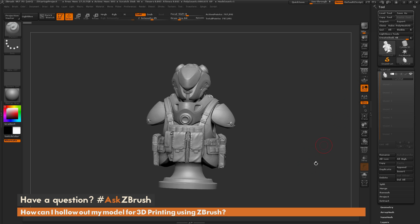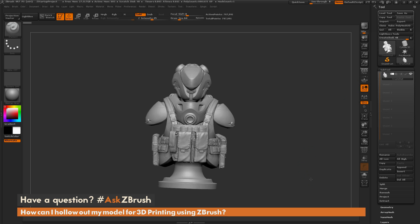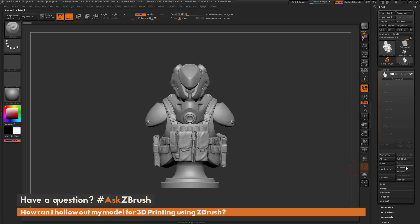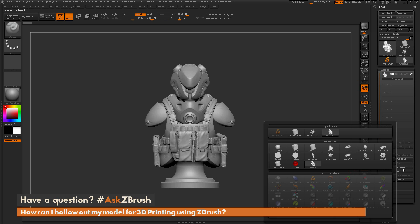So to do this we need to go to our subtool palette here and we're just going to append in a simple cube 3D object.